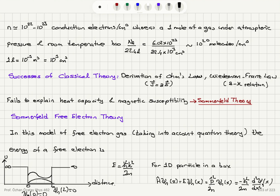Sommerfeld's contribution to the free electron theory is taking into account quantum theory. The energy of a free electron in a quantum well — in the ideal case with an infinite potential barrier — is due to just the kinetic energy term: E = ℏ²k²/2m. That is the energy of the electron.